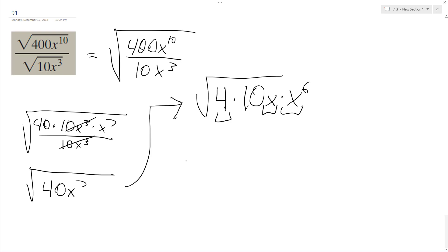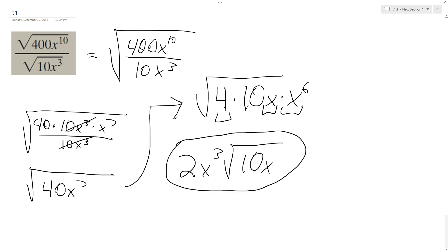So I pull those out, so I get 2x^3 times the square root of 10x. And that's it. I hope this helps you out. Thanks for watching, have a great day.